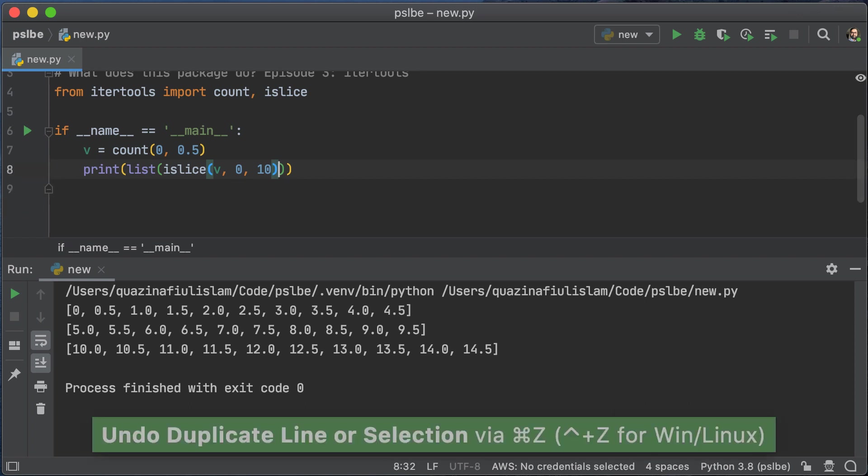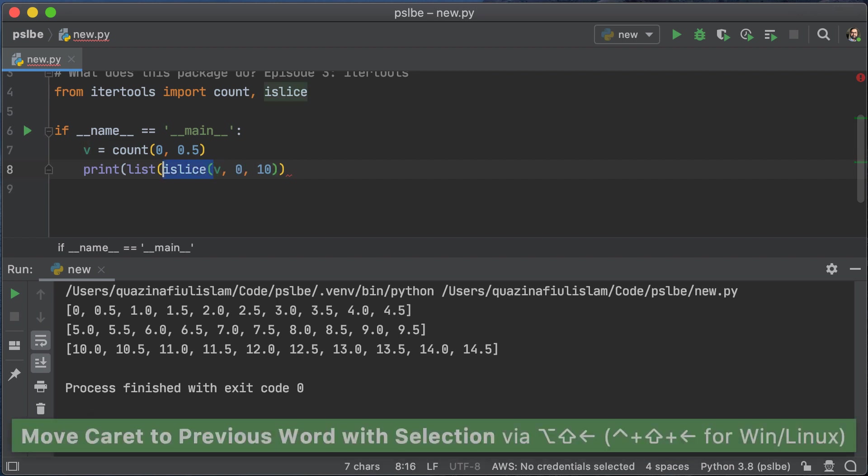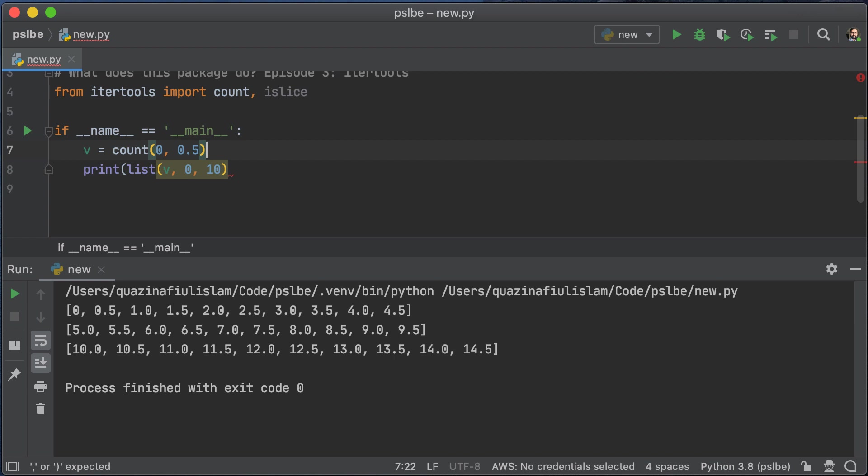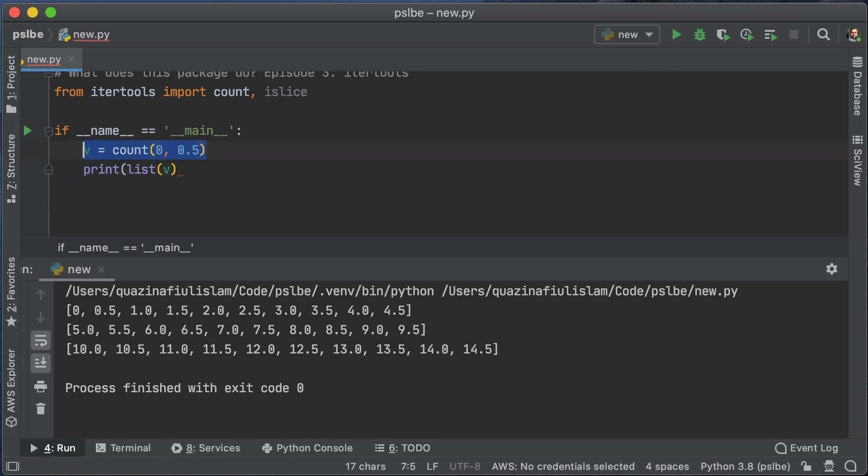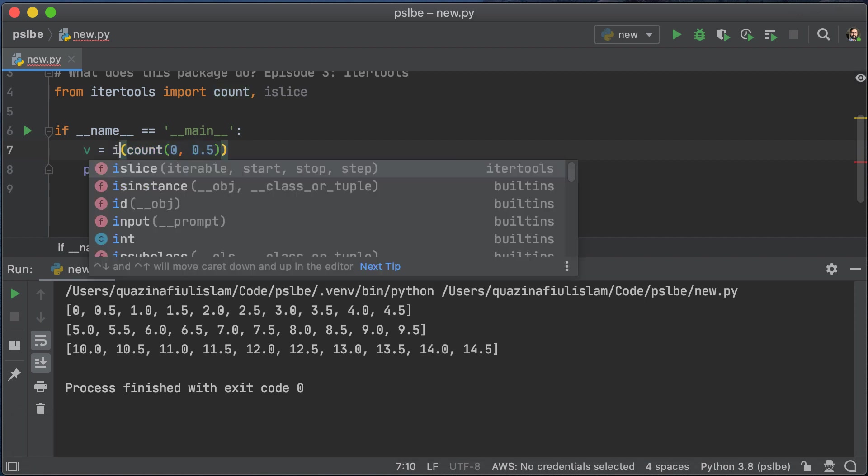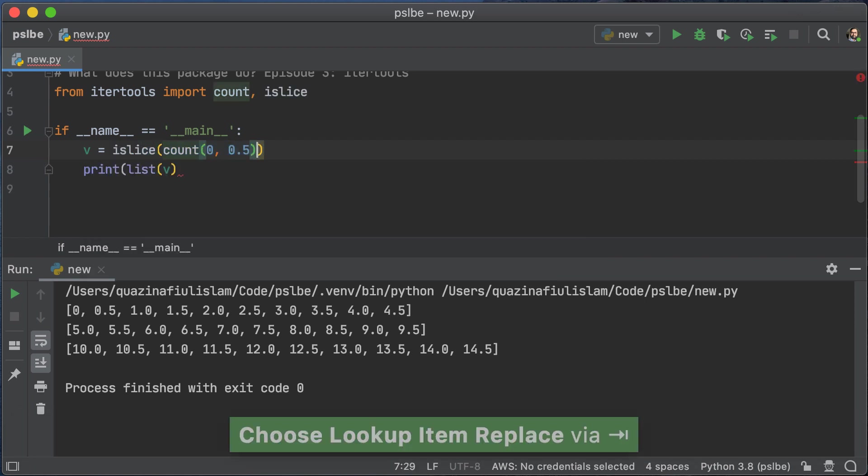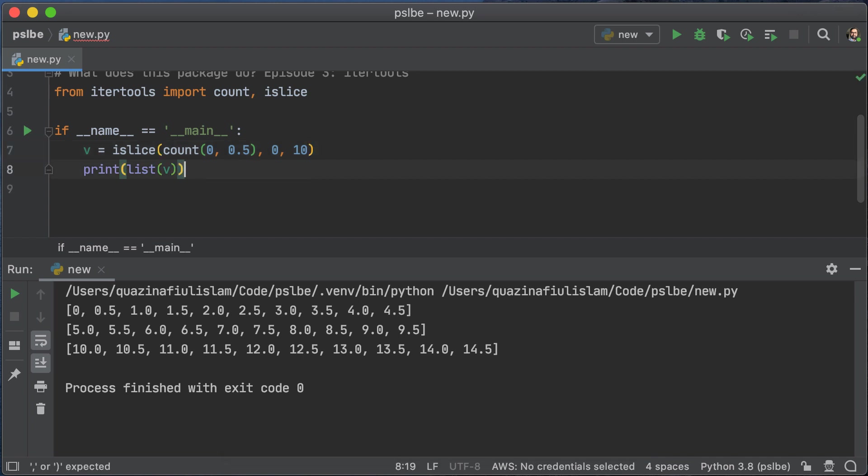So iterators moving forward isn't the only thing that you have to worry about. You also have to worry about iterators being used up. So in this particular case, let's say v isn't count, but rather v is an islice of count. And we are going to take a slice of 0 to 10. And let's see what happens when we print that.